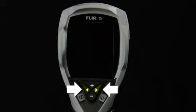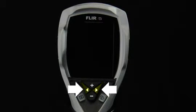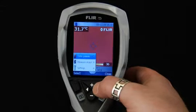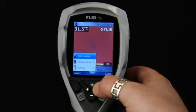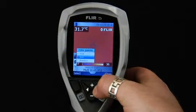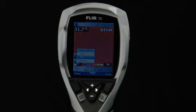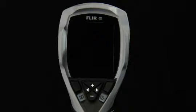With the left and right arrow buttons on the navigation pad, you can go in the specific direction in menus, sub-menus and dialog boxes, and also navigate in the image archive.